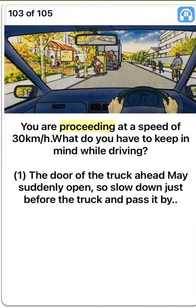You are proceeding at a speed of 30 km per hour. What do you have to keep in mind while driving? One. The door of the truck ahead may suddenly open, so slow down just before the truck and pass it by. True.